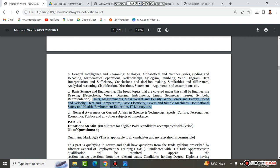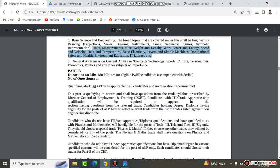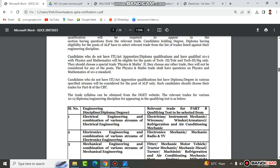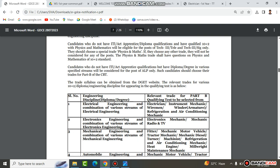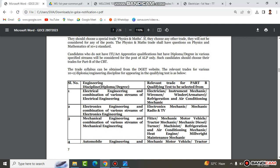This is an important part. Now let's look at the Trade Paper. I will use the Electrical trade as an example — the Electrician trade. Each trader will choose their own respective trade. This covers Electrical Engineering and the combination of various streams.